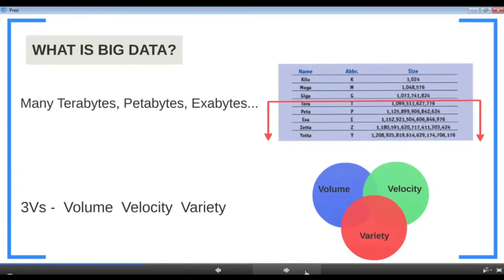If you ask me to define big data in one sentence, I would say big data is an extremely huge volume of data. The follow-up question is: what is considered huge — 10 GB, 100 GB, or 100 terabytes? There is no straight hard number that defines big data, for two reasons. First, what is considered big today need not be considered big a year from now — it is a moving target. Second, it's all relative.